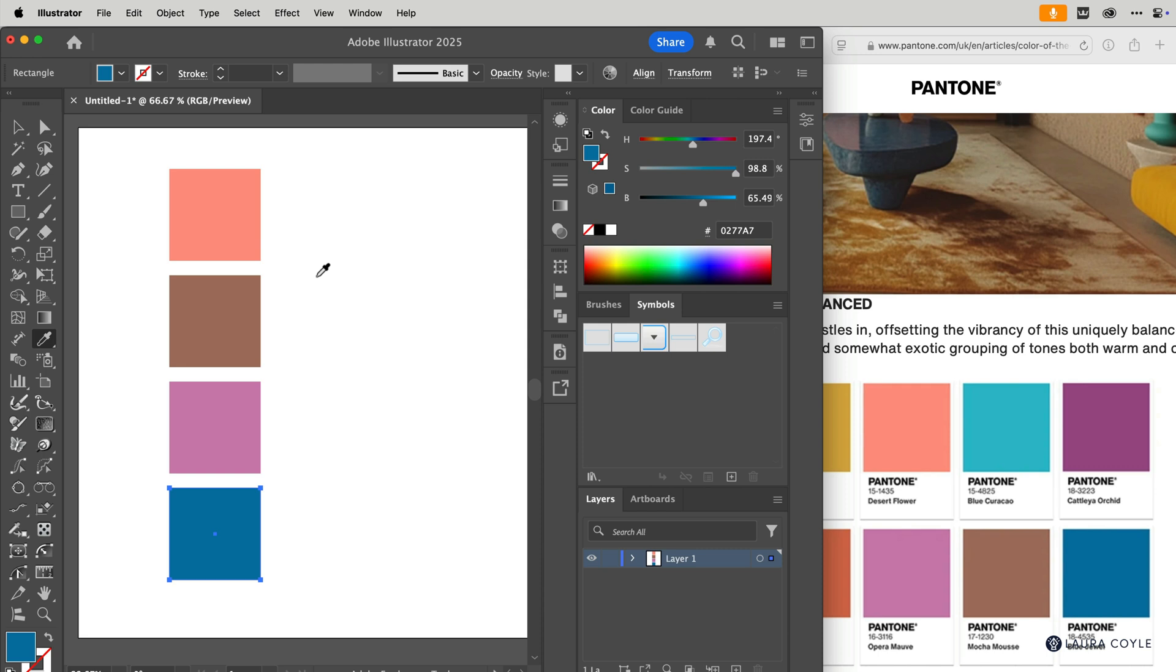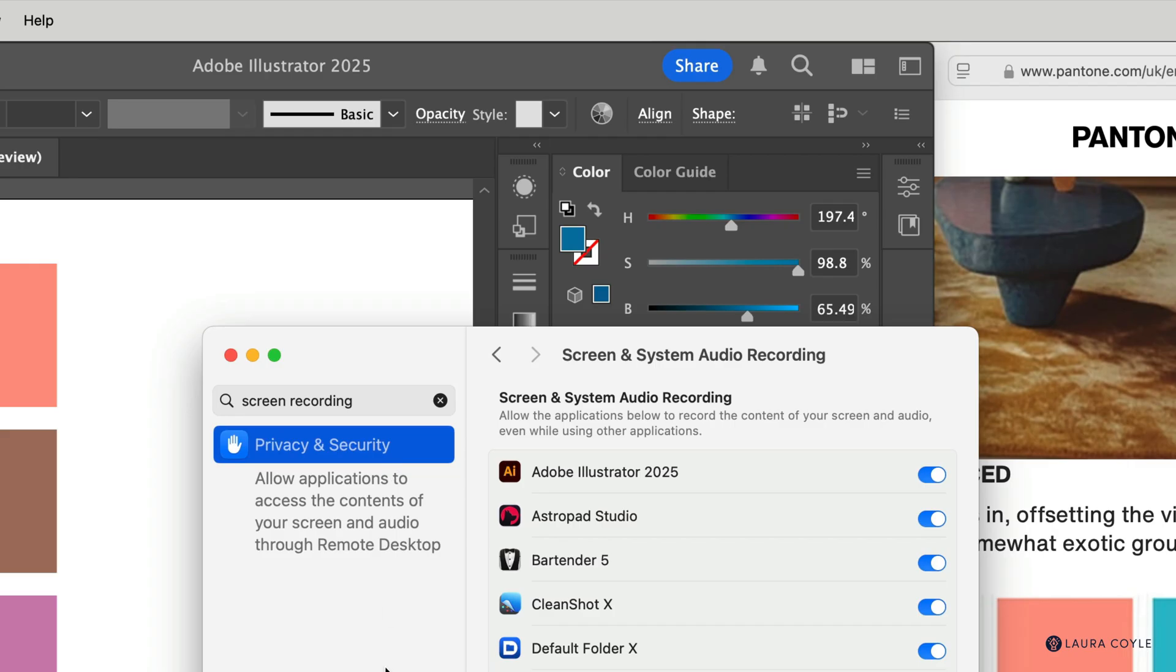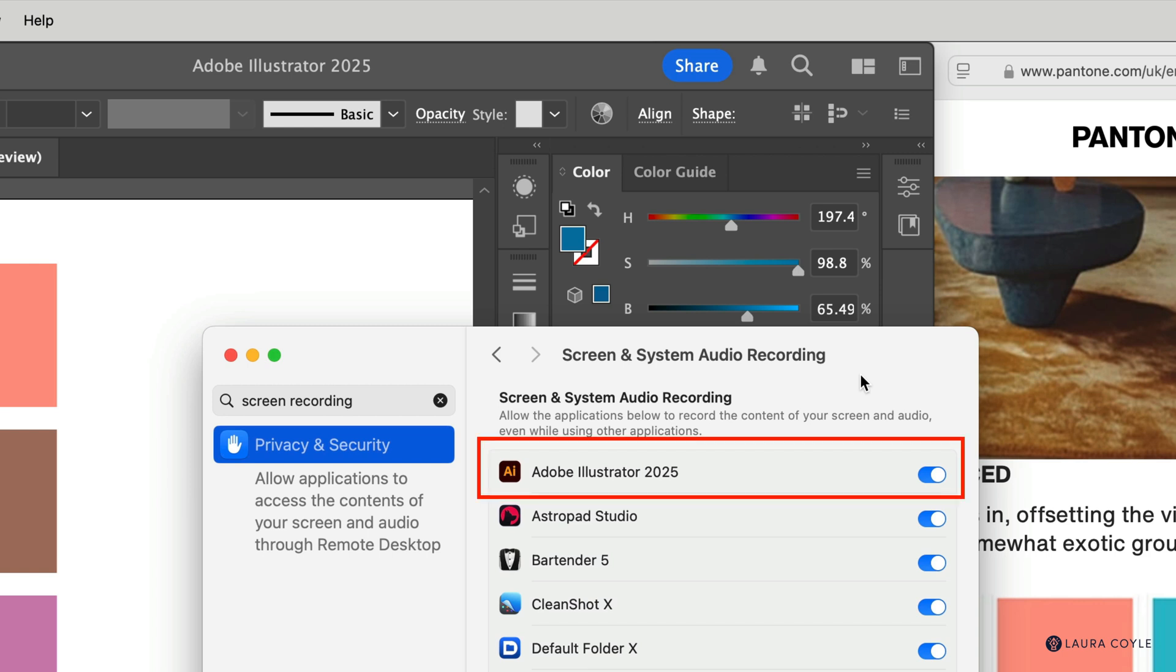But one other thing I wanted to mention is that if you're on a Mac, you're going to want to make sure that you have your preferences set up for this. So let me bring in this window here on the Mac. You'll go to system settings. Then you can type in screen recording to the search bar and that will help you find this section here, screen and system audio recording, and then make sure that you have it enabled for Adobe Illustrator and you'll be ready to go.